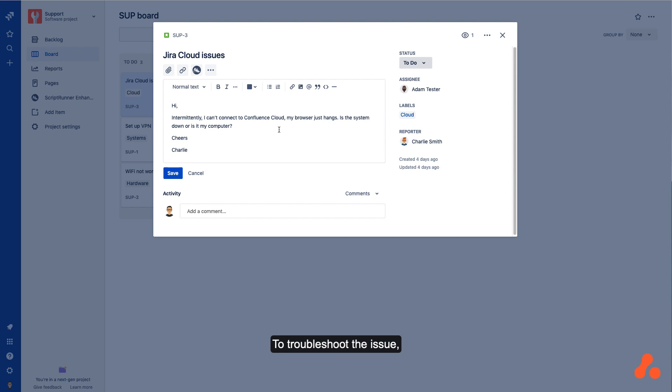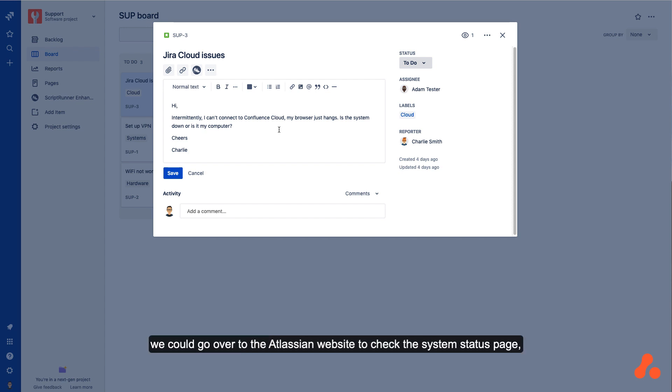To troubleshoot the issue, we could go over to the Atlassian website to check the system status page, but wouldn't it be nice to be able to see it straight within this Jira Cloud issue?